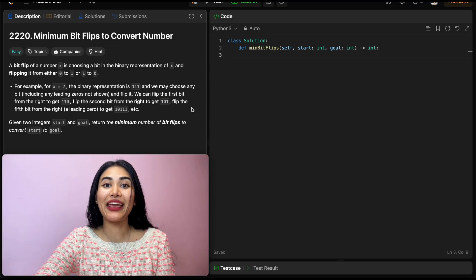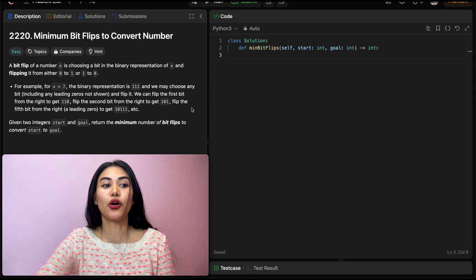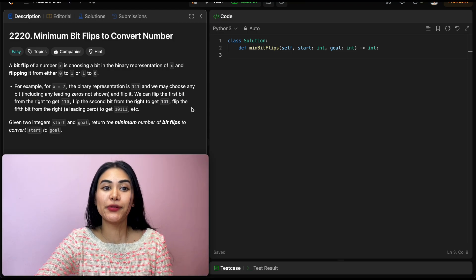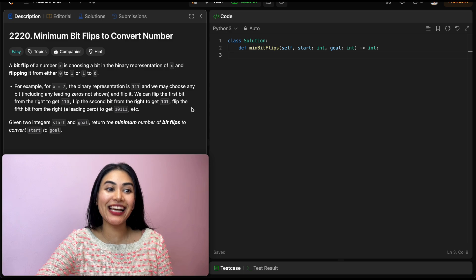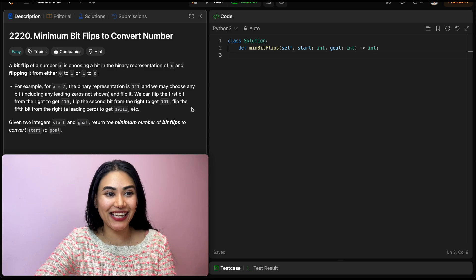Hello and welcome. Today we're doing a question from LeetCode called Minimum Bit Flips to Convert Number. It's an easy.